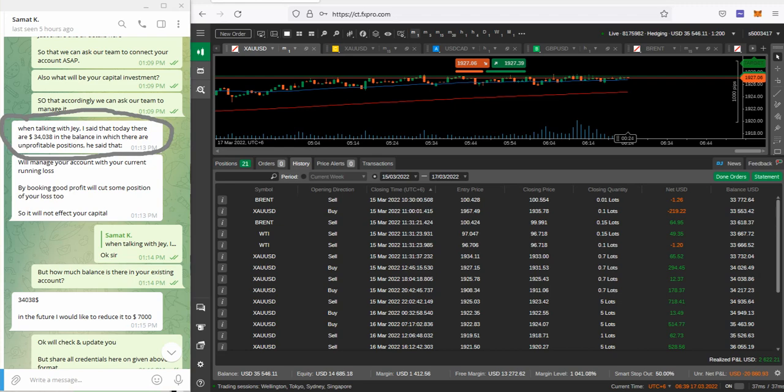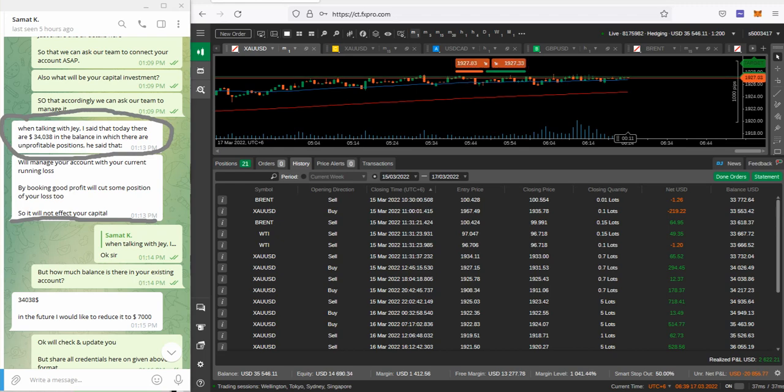As per our executive, our executive already gave confirmation to the client that we will manage your account with the current running losses and by booking a good profit will cut some position in a loss also, so it will not affect your capital. You can verify the time also here.